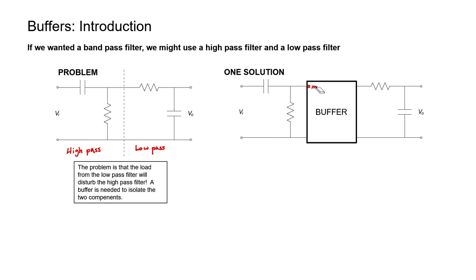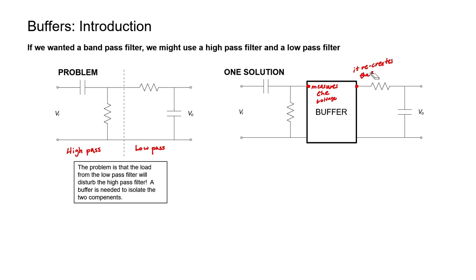If it doesn't affect the voltage, it won't change the filter's characteristics. What a buffer basically does is it measures the voltage right here at the input side and then it recreates the same voltage over here at the output side without connecting the two with a wire or using current from the first stage in order to drive the second stage.